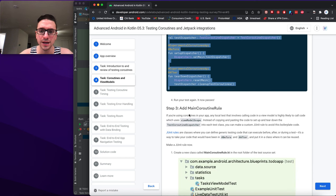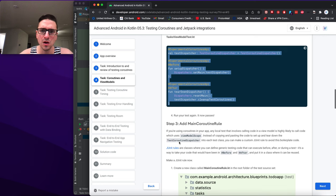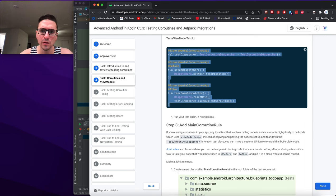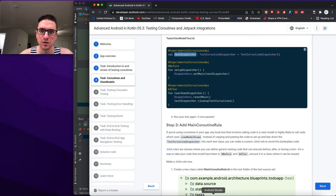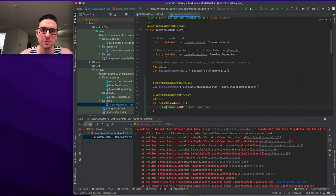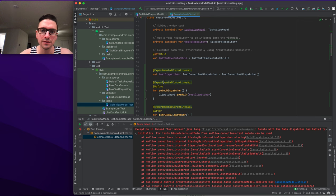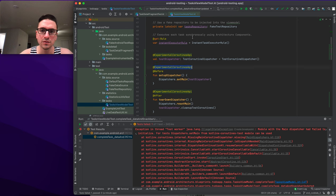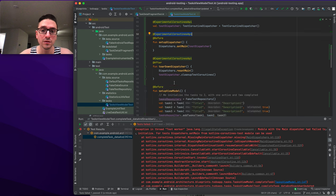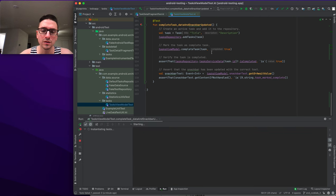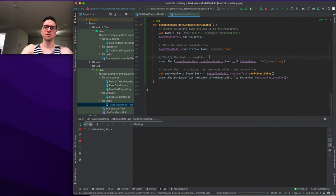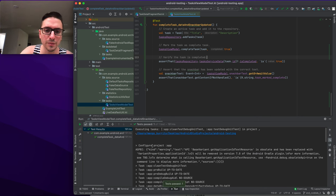After adding dispatcher.setMain with the TestCoroutineDispatcher in @Before and resetting it in @After, we run the test again and it passes. Excellent — using Dispatchers.setMain resolves the main thread issue for local ViewModel tests.